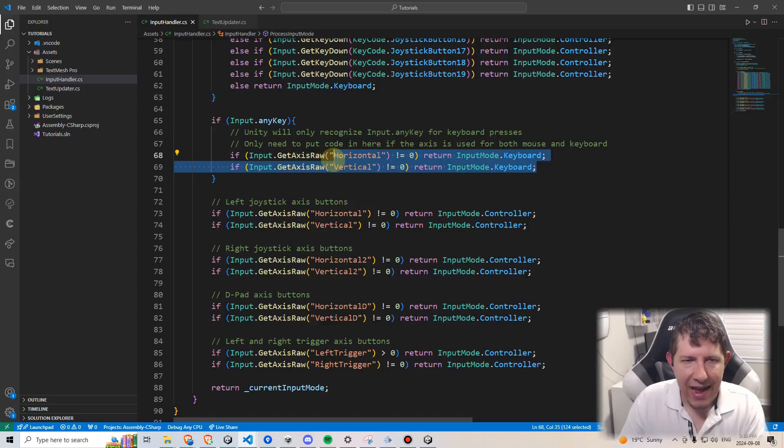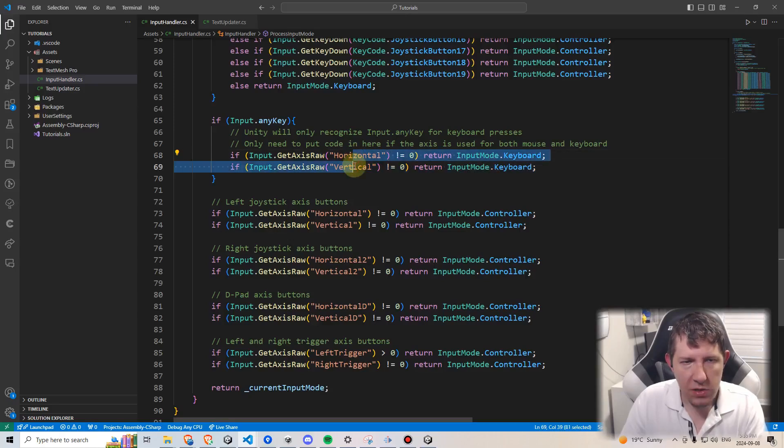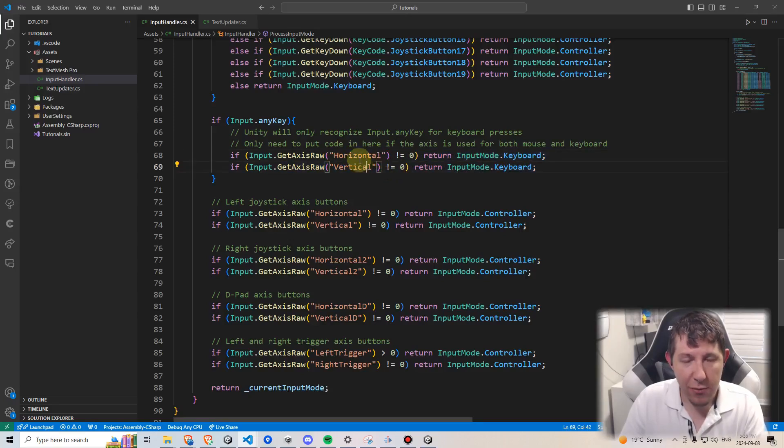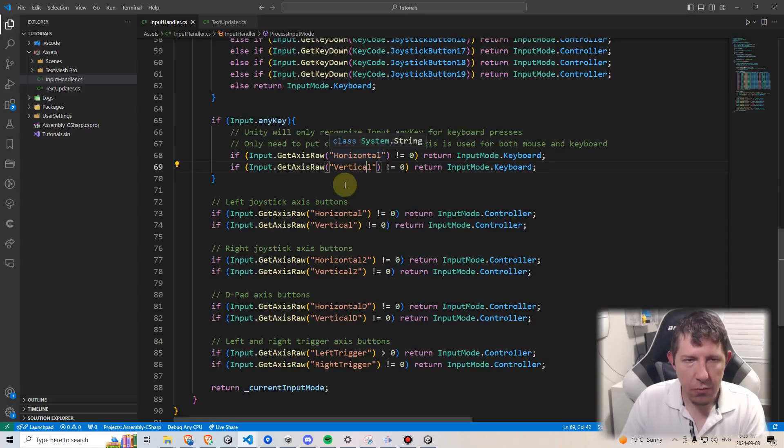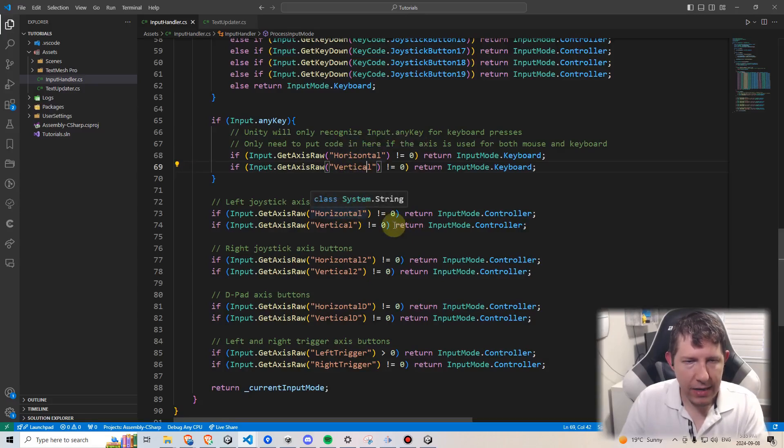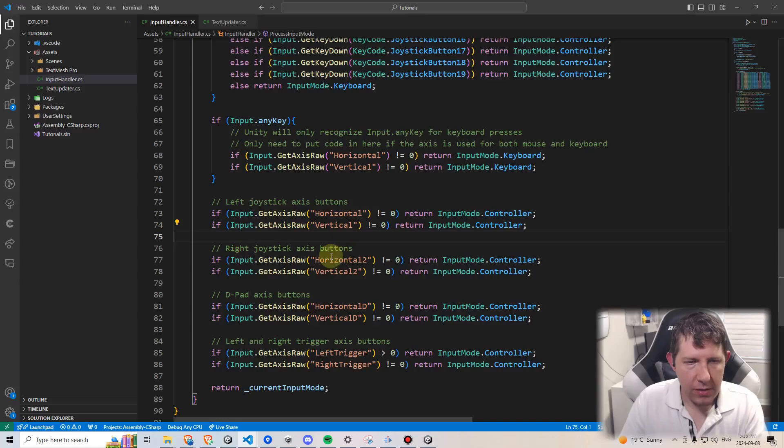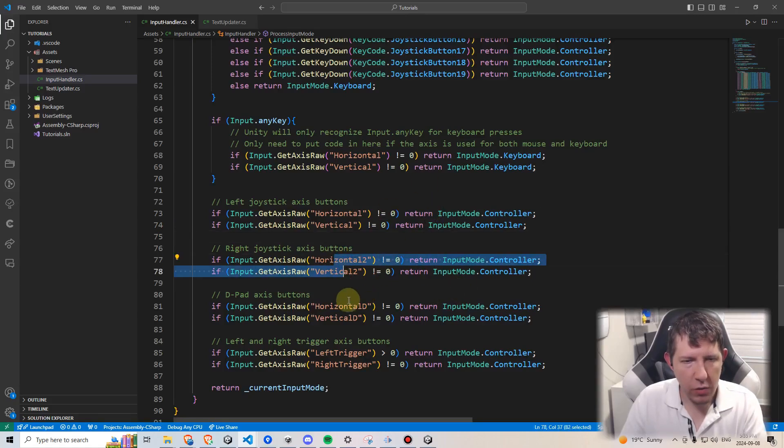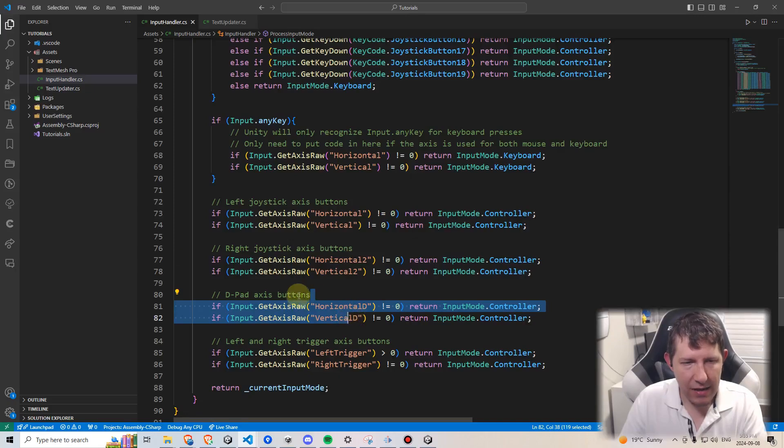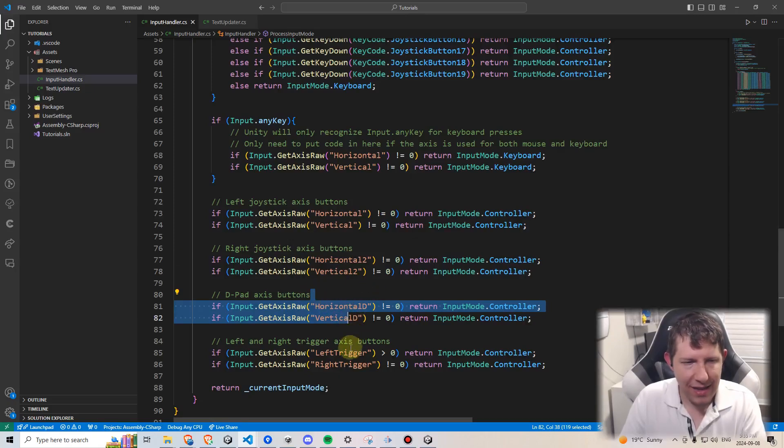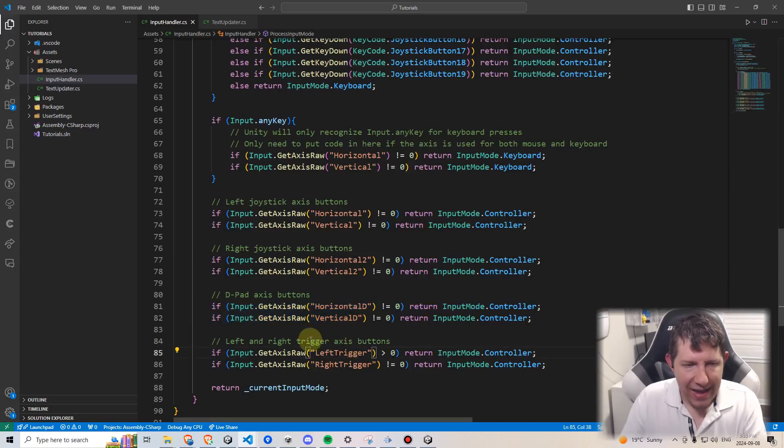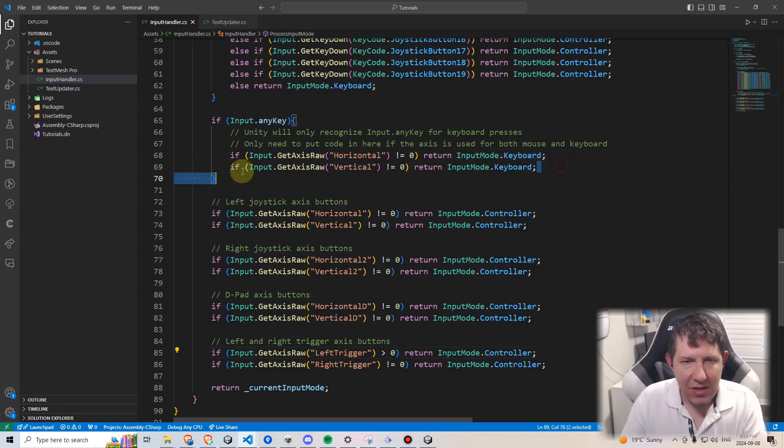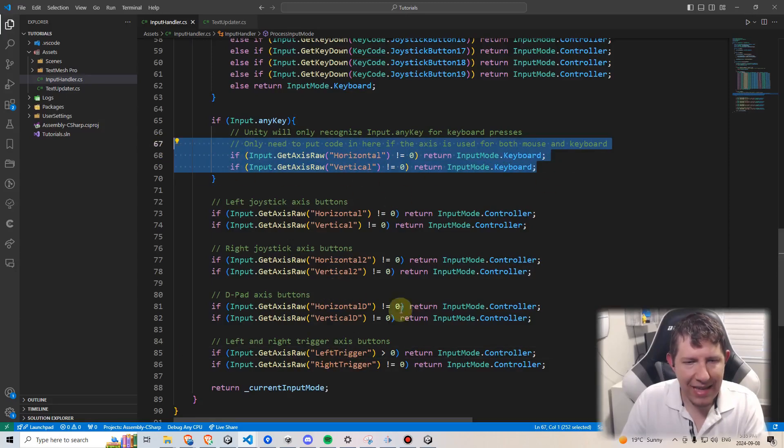And then within the code I did make one modification here. I realized the only time we need to put any code duplicated within this if statement anyKey is if we're using the axis twice. So in this case, horizontal and vertical are used both for keyboard input and for joystick input, and that's why we have this here. But the second horizontal two and vertical two is only used for the joystick, as is the d-pad axis buttons and as is the left and right trigger buttons. So they actually don't need to go in this if statement again.